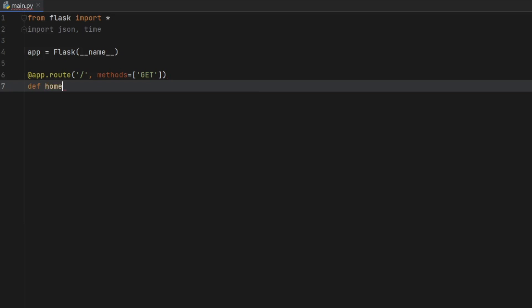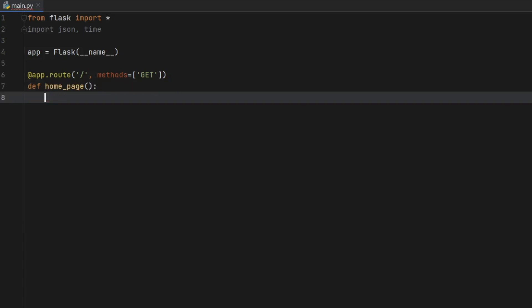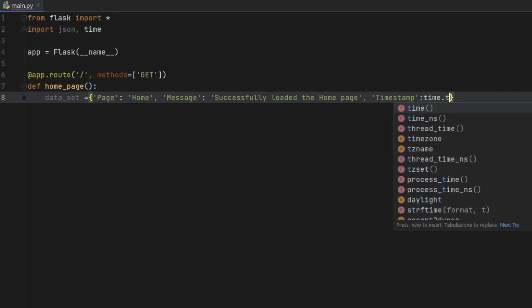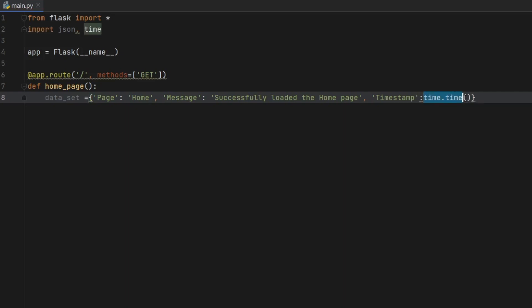And this is an annotation that we have to use on a function. So we have to go ahead and create a function, which I will call homepage. And to return our text as a JSON, we should create a data set. And it's just going to be a dictionary with all the data that we want to return. So the first thing we want to say is that there is a page. And it's going to have the value of home when we call this endpoint, then we want to say that there's a message. And this message is going to be successfully loaded the homepage. And finally, let's try to create a timestamp to show you that it is live. So timestamp, and that's going to equal time.time.